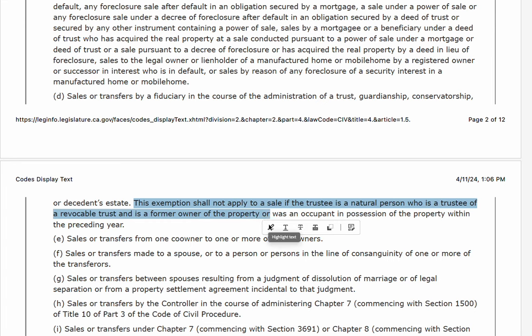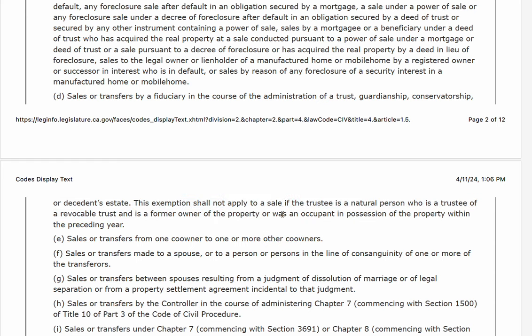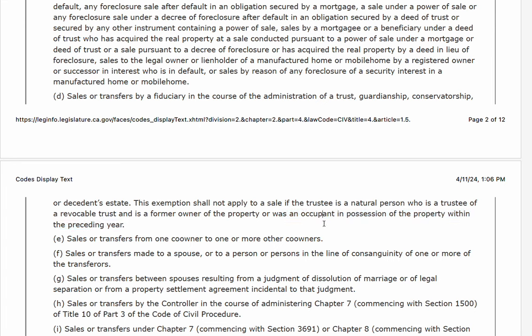If you bought the property and later put it in a trust for estate planning purposes and go to sell it, you're not an exempt seller. This is a common mistake. You are not exempt just because your property is in a trust. Also, if you were an occupant in possession of the property within the preceding year, you're not exempt either. The only time you're truly an exempt seller is if the home is held in a trust and you didn't occupy it, were never the owner before it was in the trust, and have not lived in it in the last year.